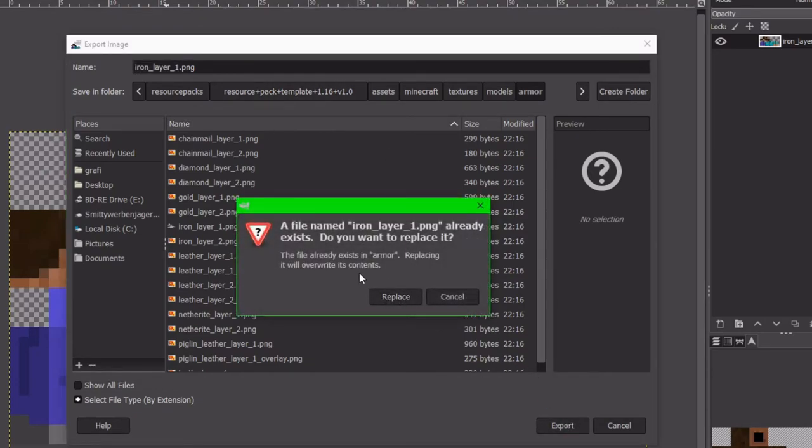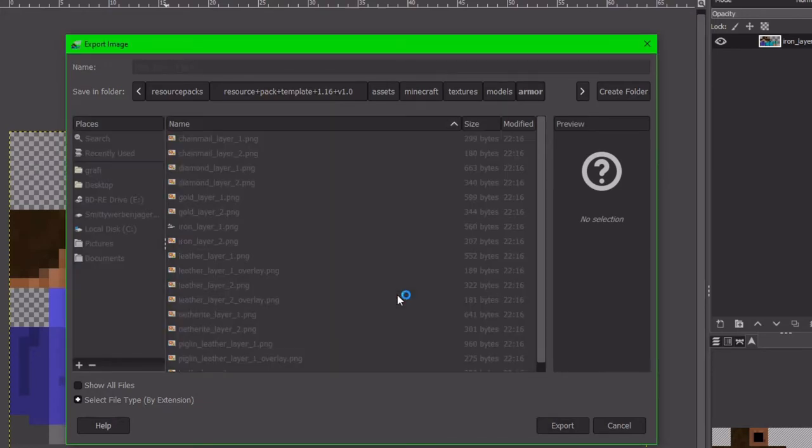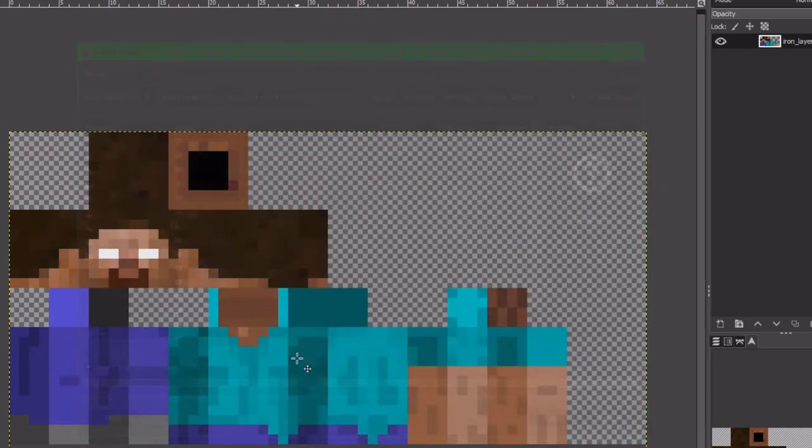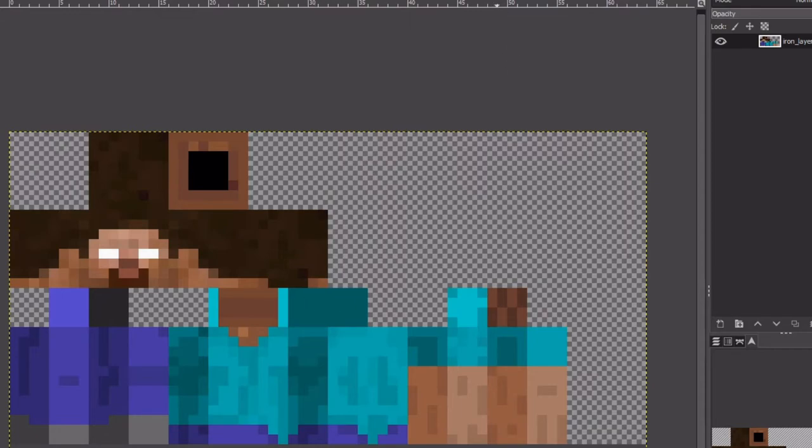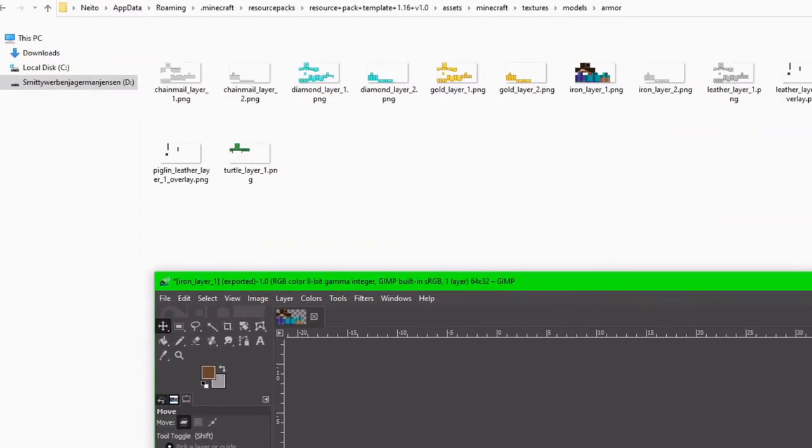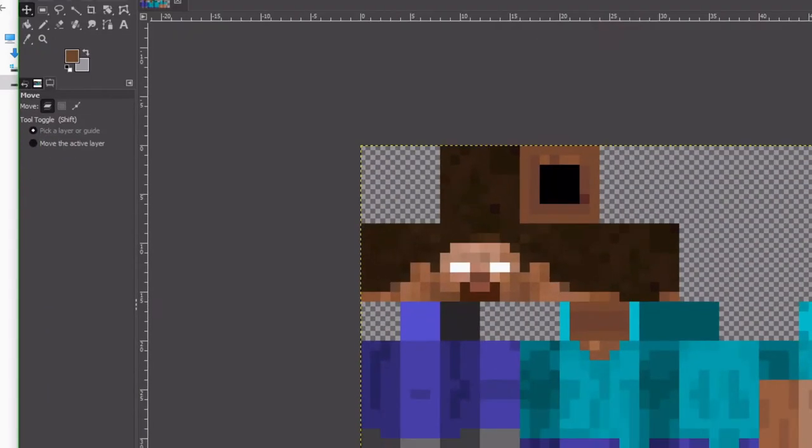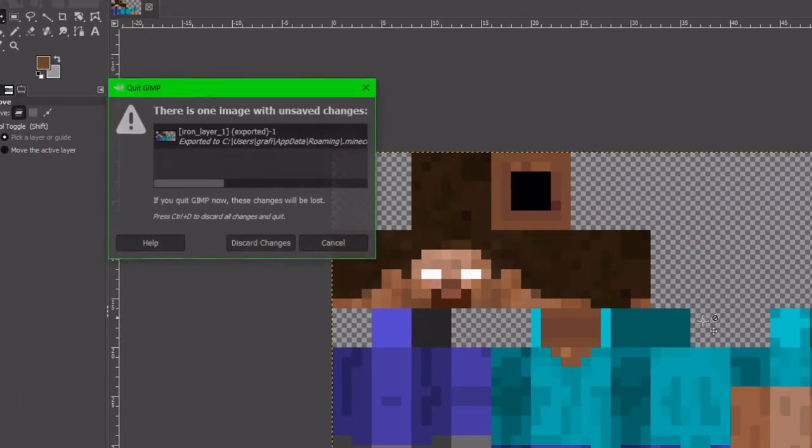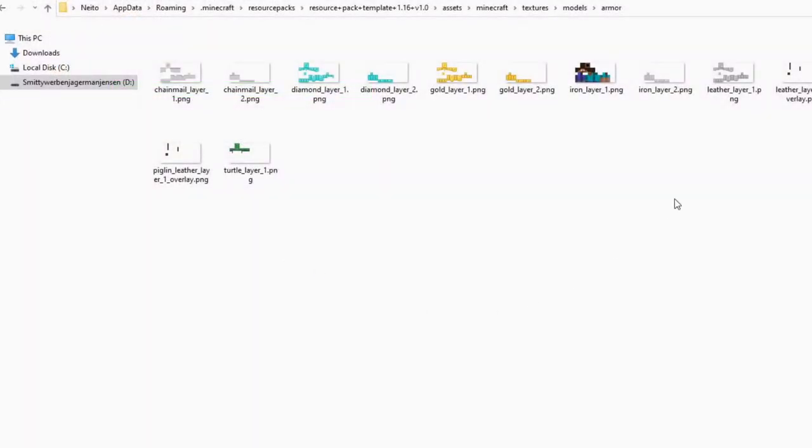And I'm just going to hit export. It's going to prompt and say, are you sure that you want to replace it? And I'm just going to say yes. And I'm going to hit export. And just like that, we can see that it has now been replaced with a Herobrine skin.